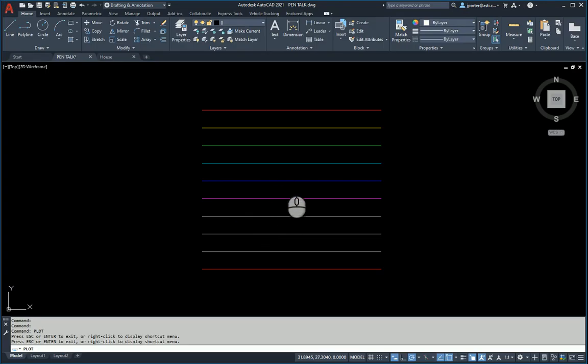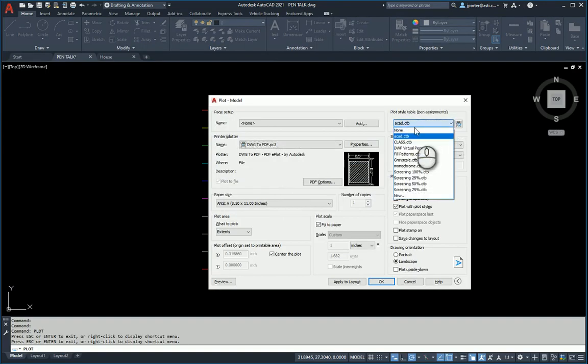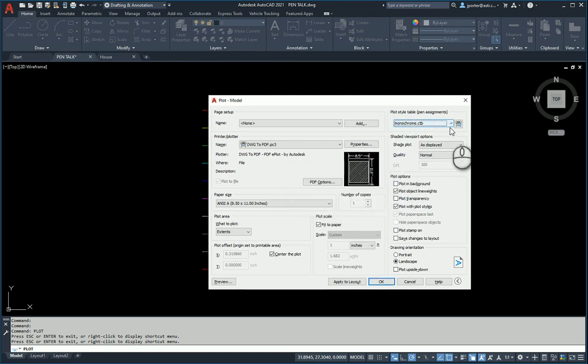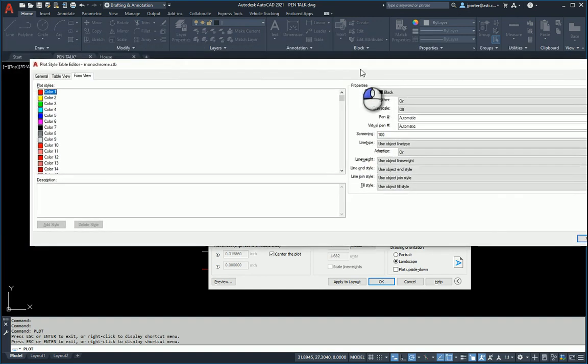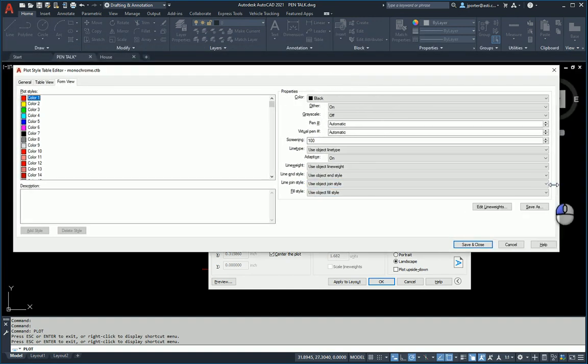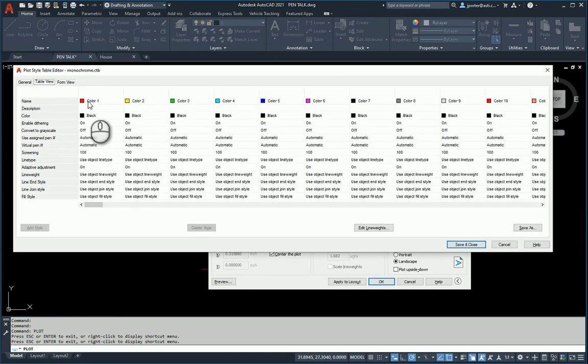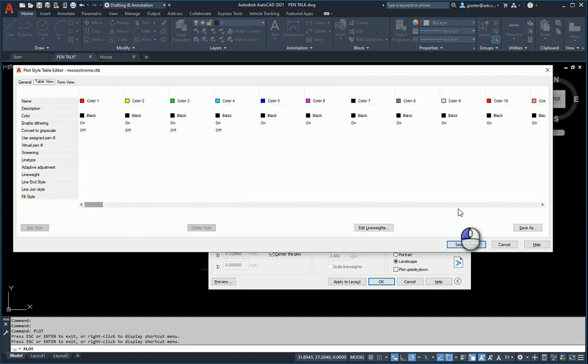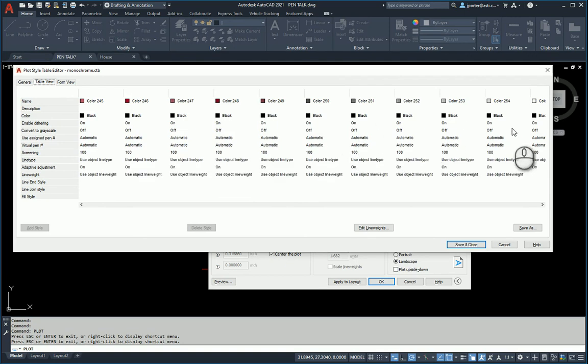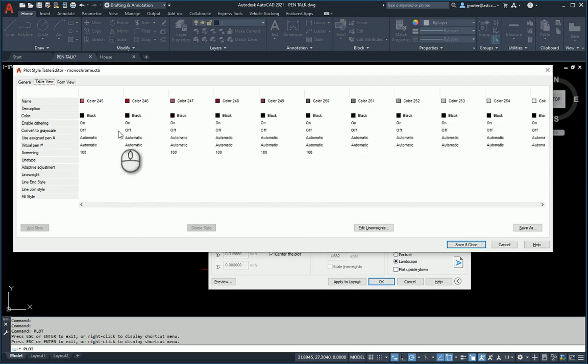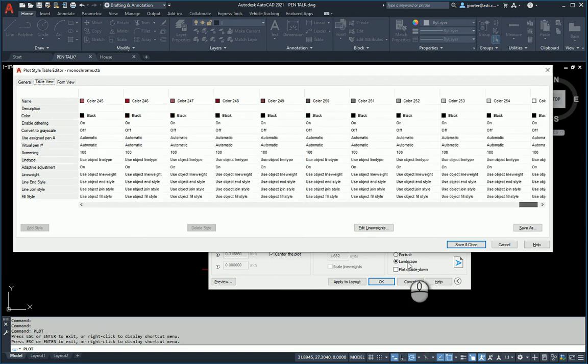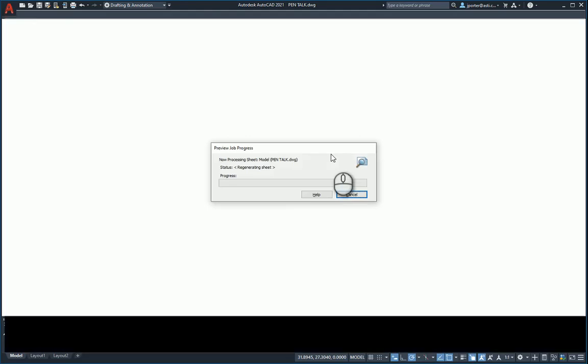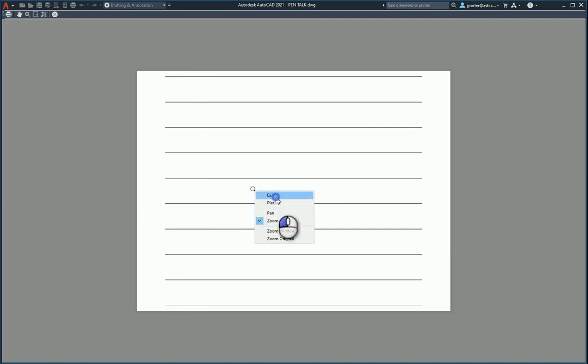There's another one here that a lot of people try to use. It's the monochrome. In the monochrome pen setting, this one is set to say when you see color number one print black, color number two print black, color three print black. All 255 colors inside of AutoCAD will be black. But they're also all going to be the same line weight. Everything is black and everything is the same line weight.